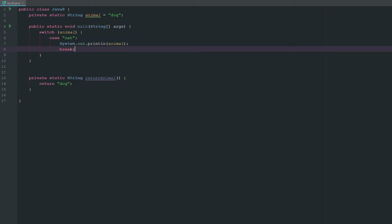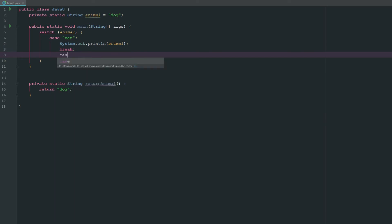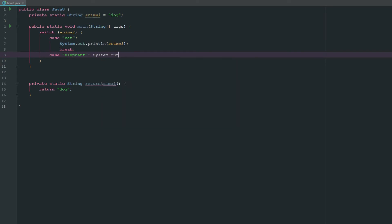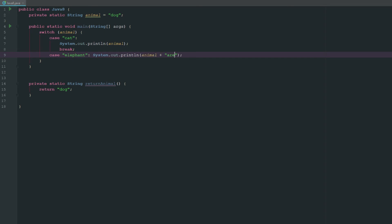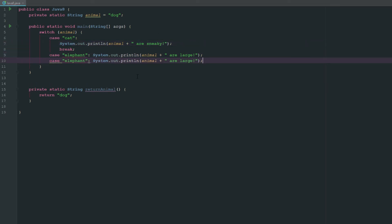Now we can go ahead and create a new case and we can just go ahead and say case equals elephant. And now we can go ahead and just do the same thing, system.out.print, so we'll say animal plus large just so we know that there is a difference here. And then let's just copy this, let's change this to dog, our man's best friend.